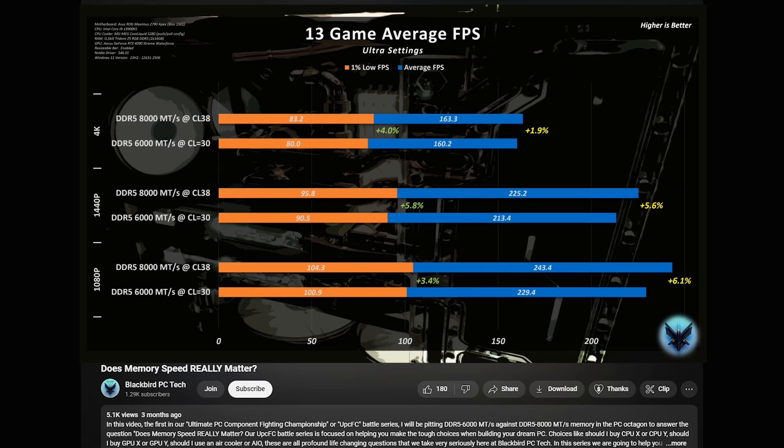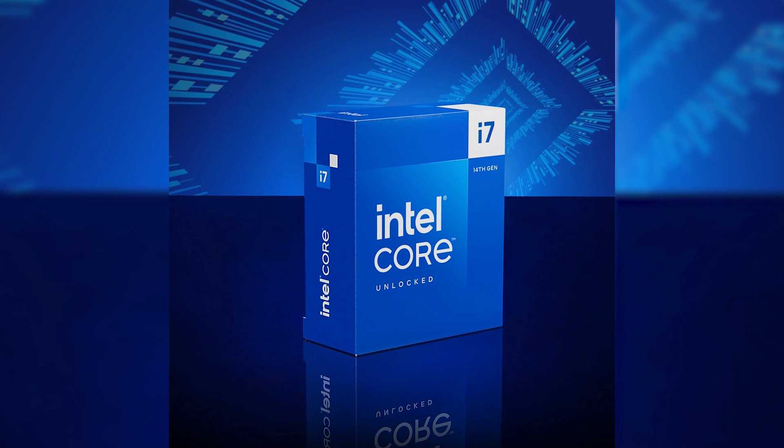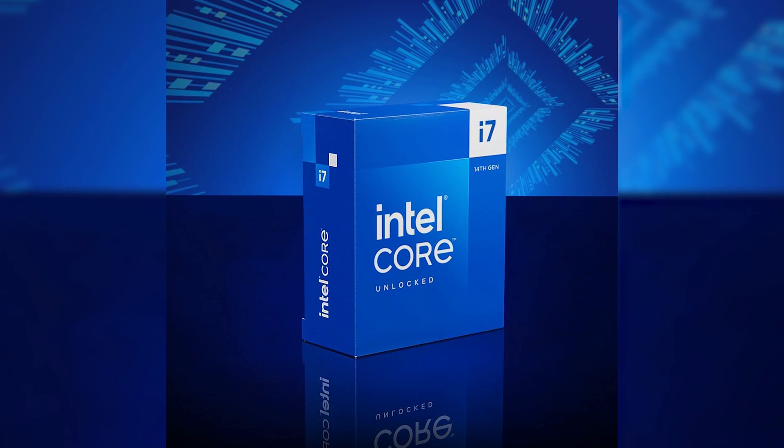For Intel LGA 1700 systems, performance does scale with memory speed. However, memory stability becomes an issue at higher speeds, especially with 4-DIMM motherboards, and is highly dependent on the quality of the CPU Integrated Memory Controller, or IMC. So to avoid producing results that only a handful of lucky users will be able to achieve, I selected a memory speed of 7200 megatransfers per second. Unfortunately for my 14700K, I got unlucky with the IMC, so I could only get the memory fully stable by reducing the speed to 7000. I could get it stable at 7200 by switching off the E-cores and increasing the voltage, however I didn't think this was representative of what most users would do.